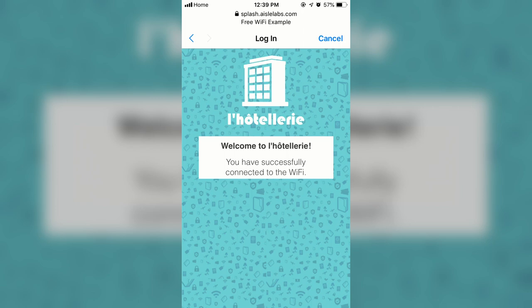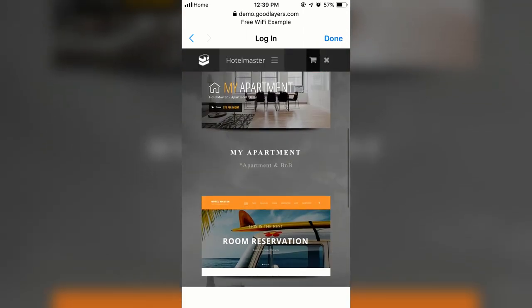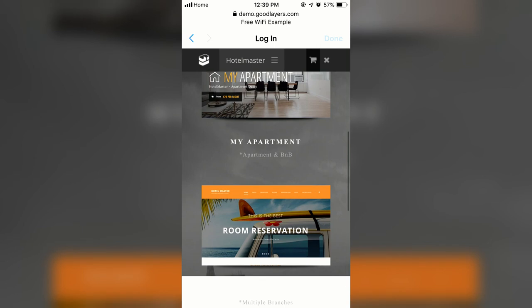The Captive Portal redirects to the desired redirect page. Note the Cancel button is now replaced with a Done button, denoting full internet access. The Captive Portal browser cannot launch all third-party apps as it is more restrictive compared to Safari, and cookies are not saved. The user now clicks the Done button to close the Captive Portal browser.